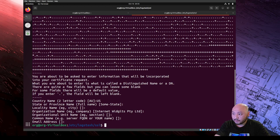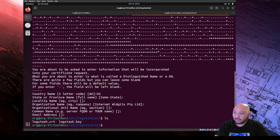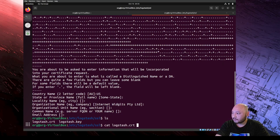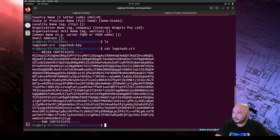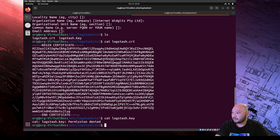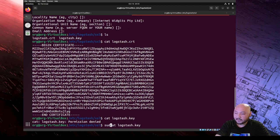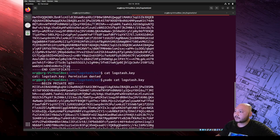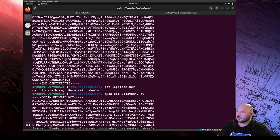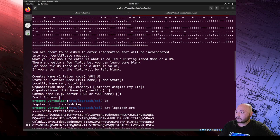Since we're in the ssl directory let's list it - we created two files: a certificate and a key, both named logstash. Let's cat the logstash cert and there's the encrypted certification. Let's look at the other one for the key using sudo, and there's the logstash key and the certification.